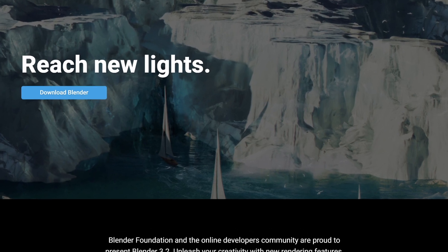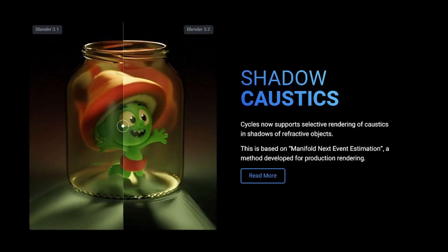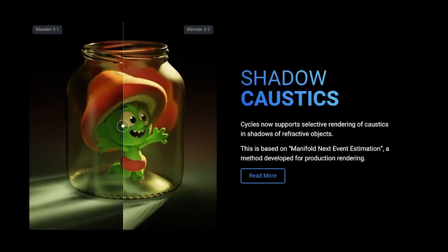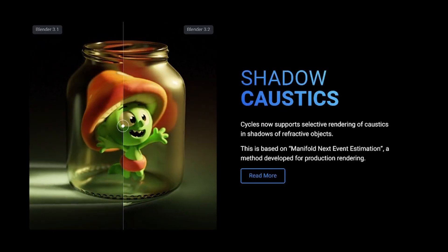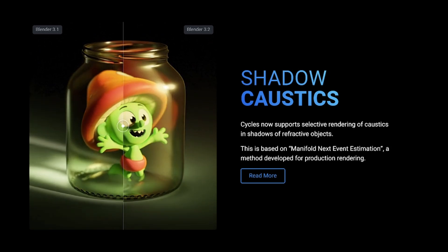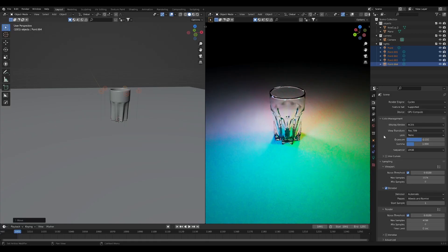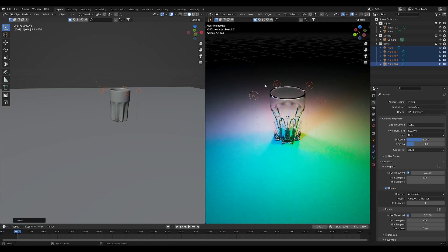Blender 3.2 just dropped. After looking into the patch notes a little bit, this feature right here is one of the most amazing features that we've been needing for Blender for a very long time.